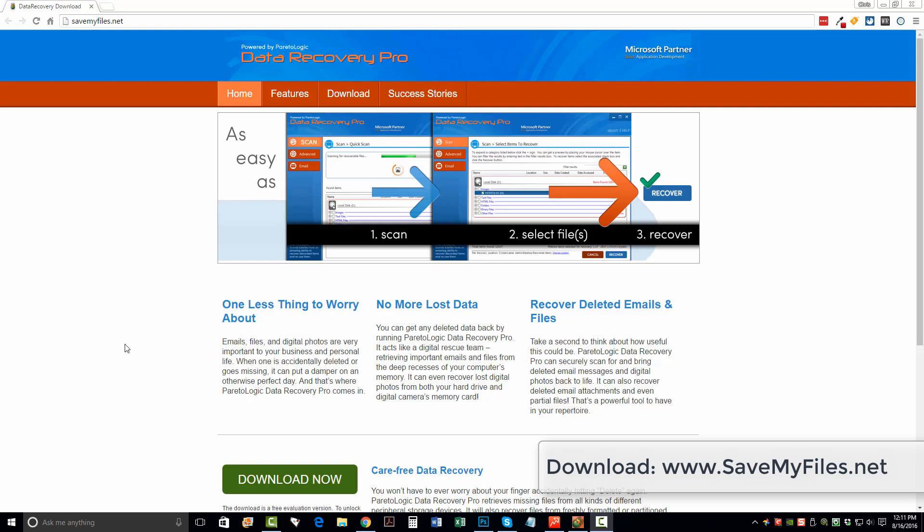So the first thing you want to do is visit this website. It's savemyfiles.net. That link is also directly under this video in the description box. If you click on it, it'll take you straight to this page. And you want to click the Download Now button. You want to download the software.